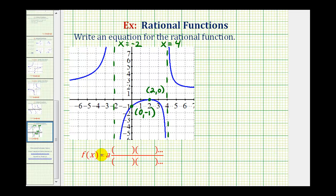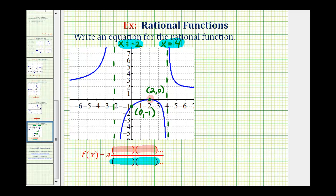Now we have enough information to determine our rational function. Knowing that we have vertical asymptotes at x equals negative two and x equals positive four gives us information about factors in the denominator. And knowing we have an x-intercept at two gives us information about the factors in the numerator. To determine the value of a, or this constant, we can use the y-intercept.